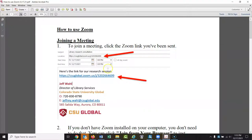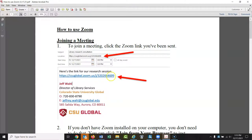I will send you an invite to a meeting if you request one, and the email will kind of look like this. The location for the Zoom meeting — this is the link you would click to get into Zoom. You could copy and paste that, or I always put the link inside the meeting too, so you could just click this link and the Zoom window will launch.